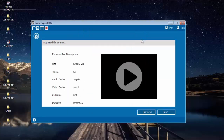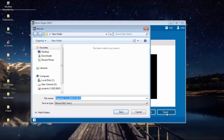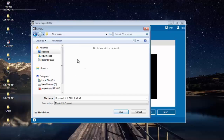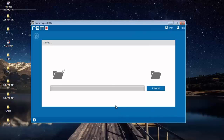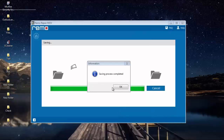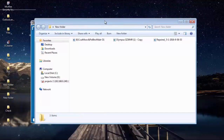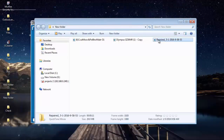I will now click on the save button and save this video to a folder on my computer — back to the same folder where I selected the two files from. And here you can see that the software saves the video to that folder and takes me directly to that particular folder once saving is completed.